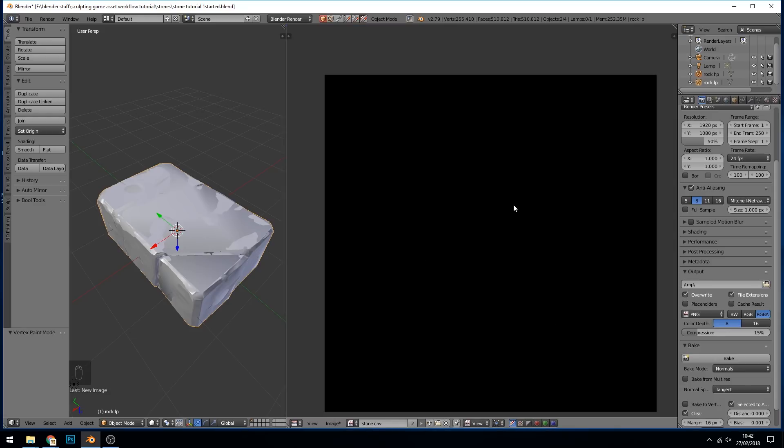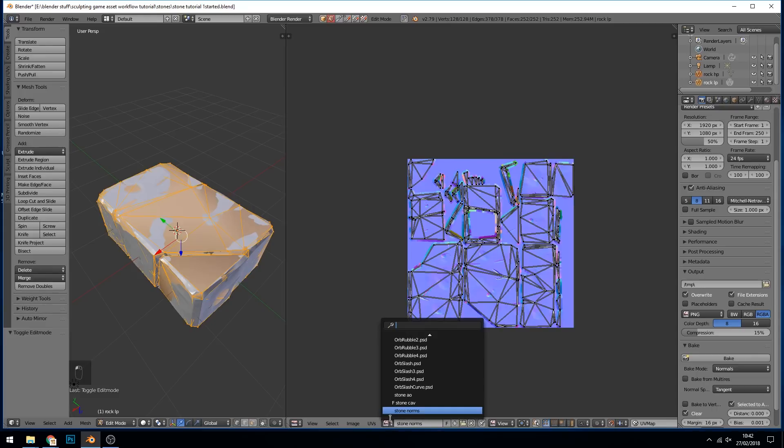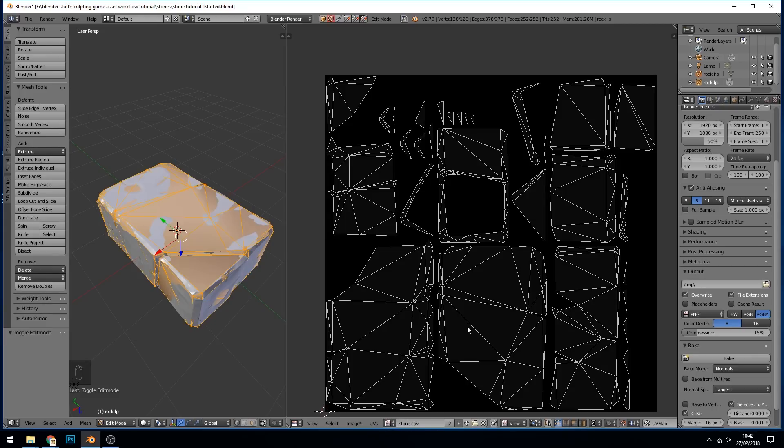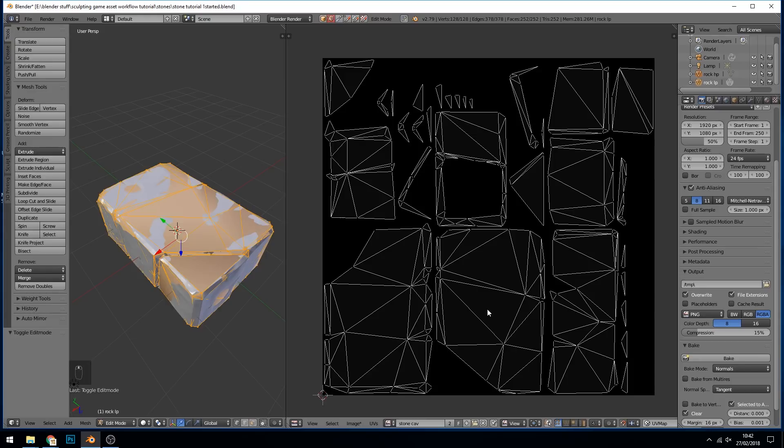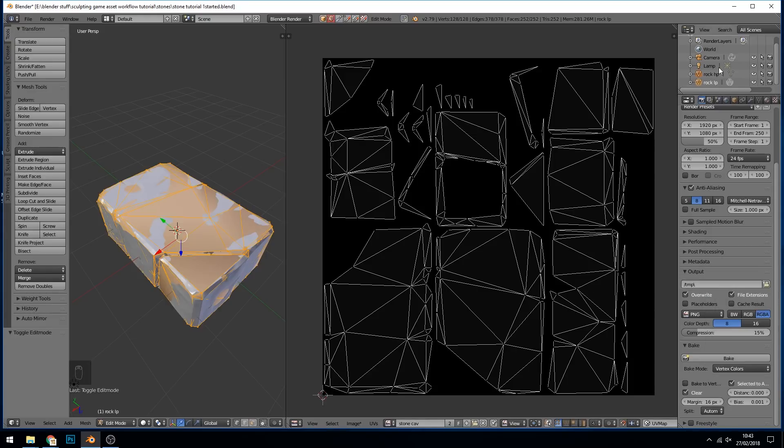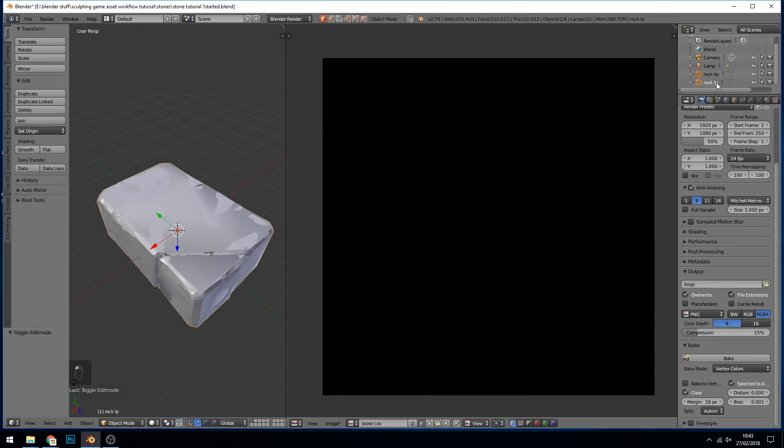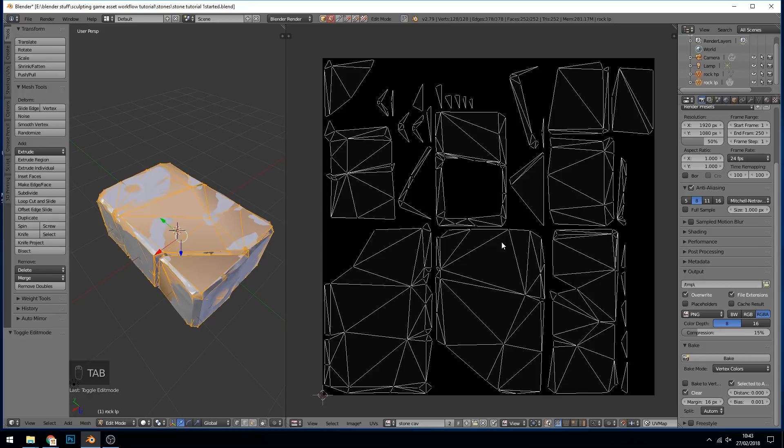Now I've got no vertices selected at the moment so I'm not in edit mode. When I go into edit mode it brings up the normal map, so that's what it would have baked to if I'd pressed bake at that point. So I change it to stone cavity which is the map I created. Change my normals to vertex colors this time and just double check. Rock HP is selected first, Rock LP selected last. Into edit mode, going on to the stone cavity map, and I can press bake.